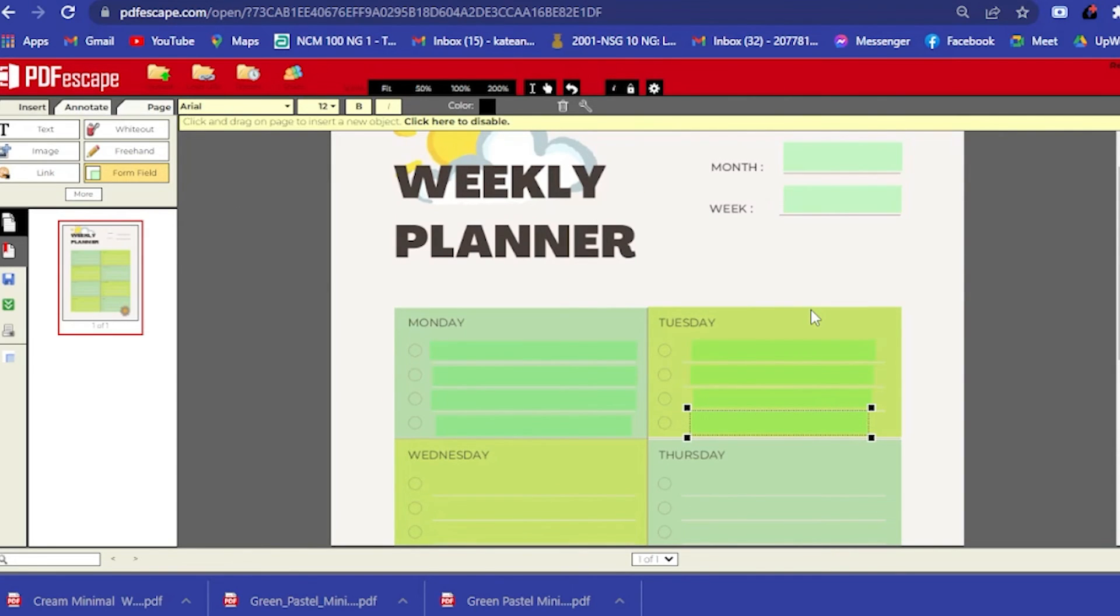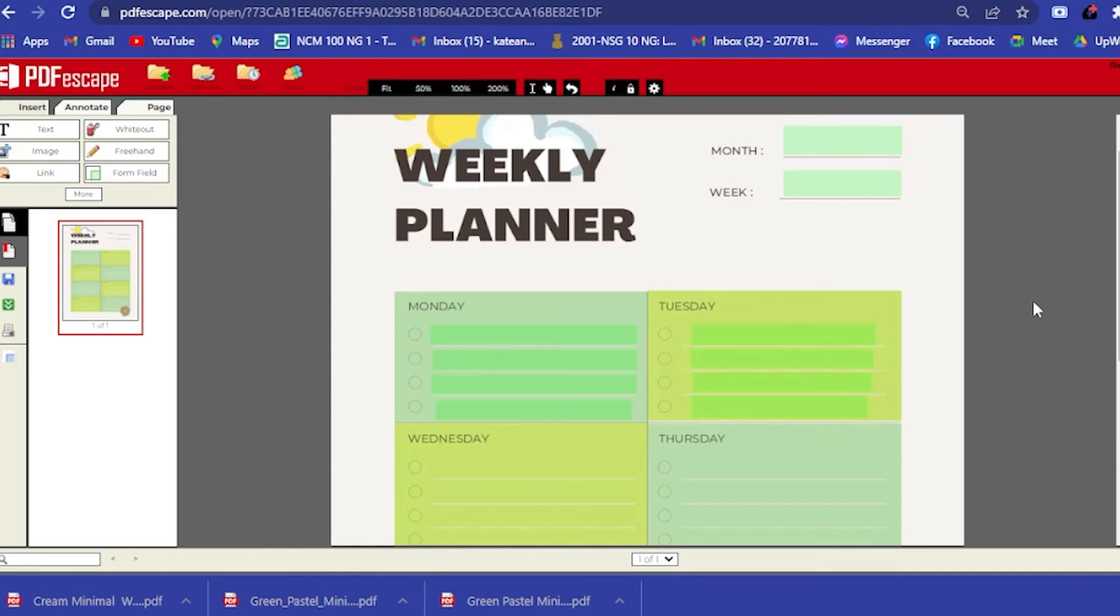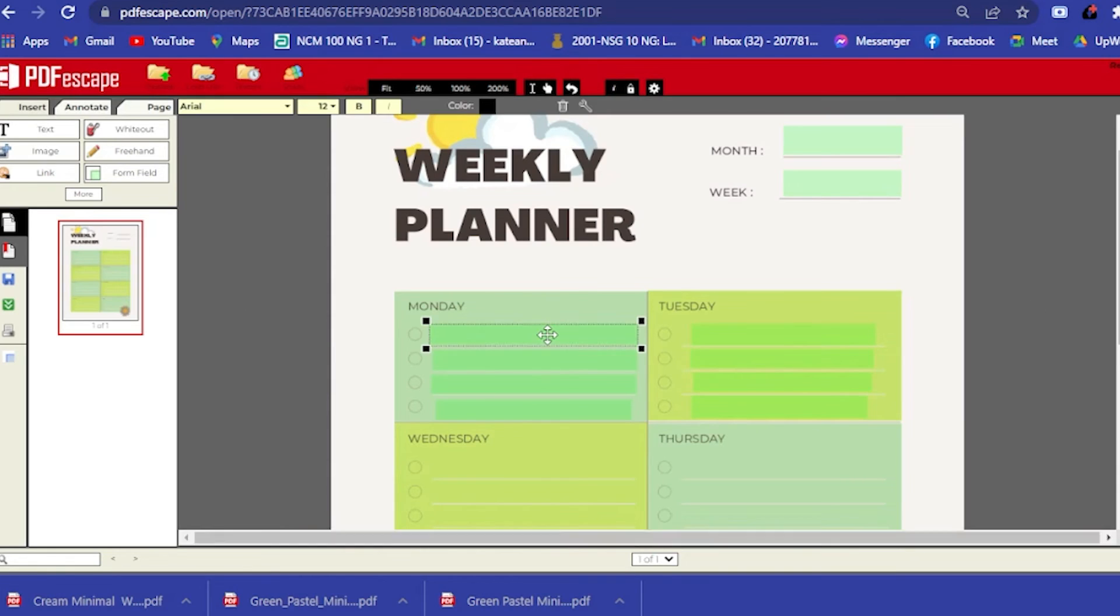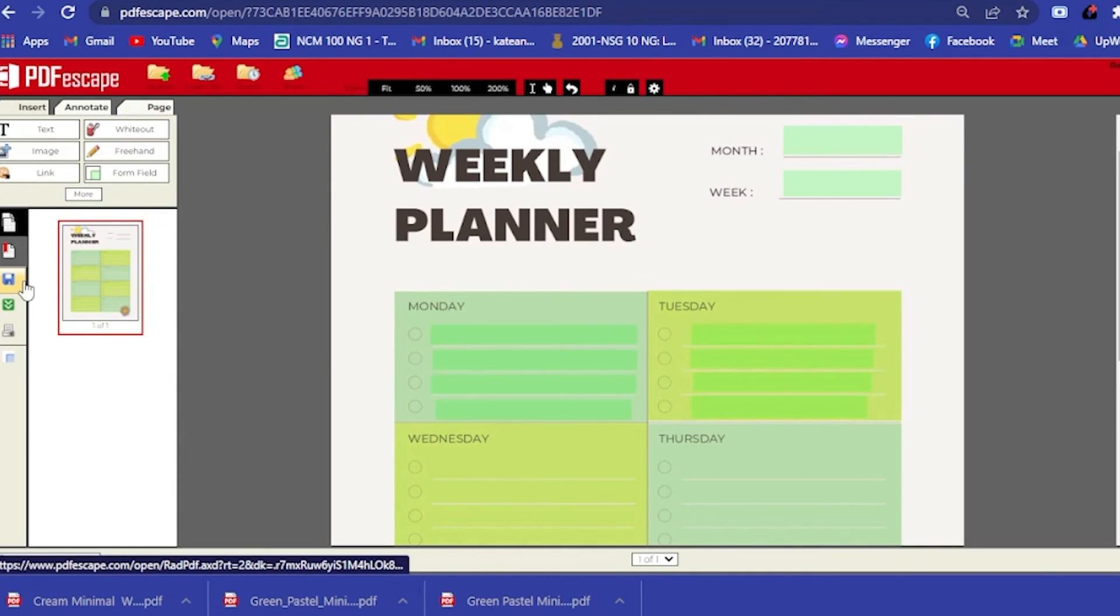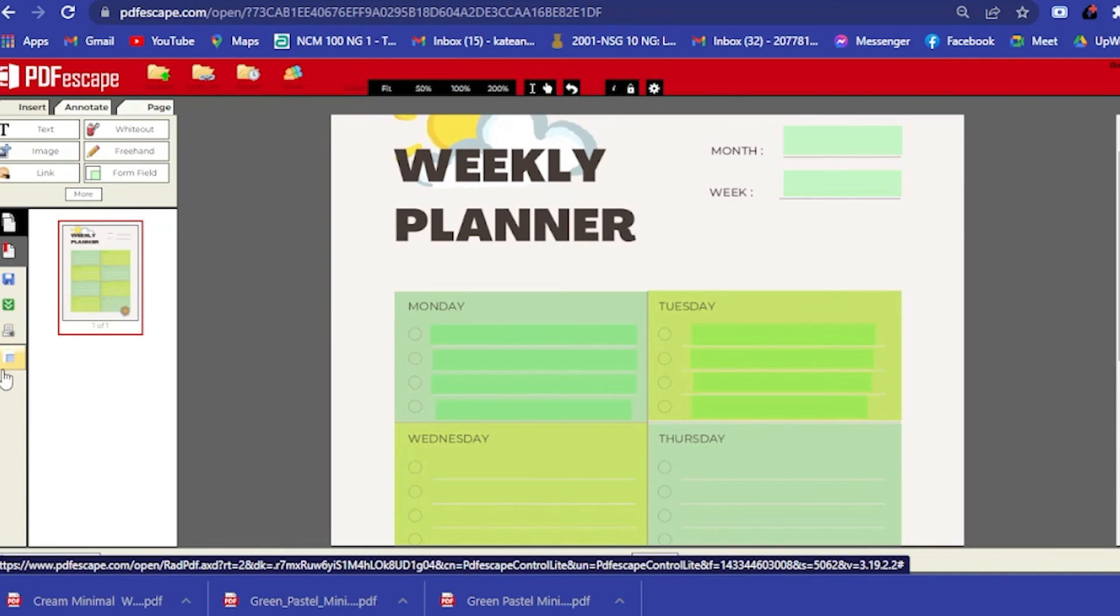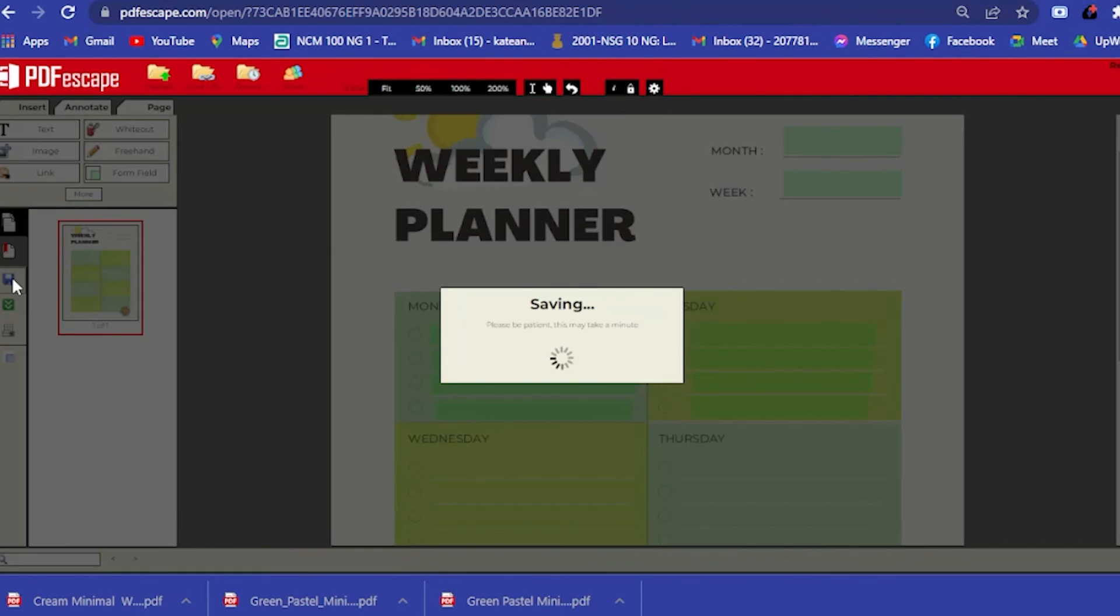Basically, that is just how you put the form field to create or to make your planner more digital. What you want to do is click here to disable, then you click that. Now if you click on this, you could actually input something. What do you want to do next is on the left side, go with the blue icon to save your document.